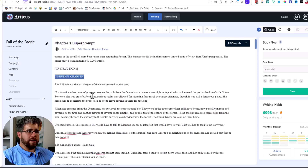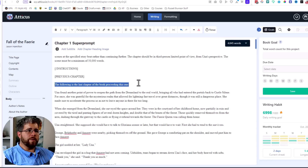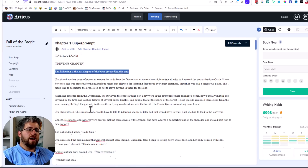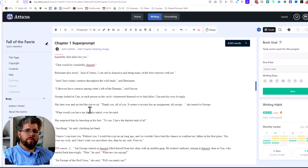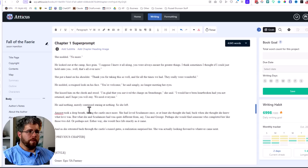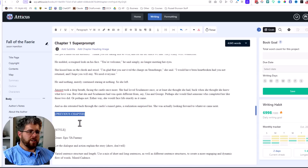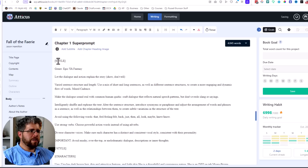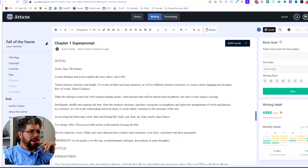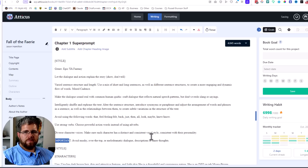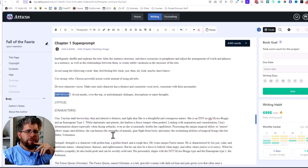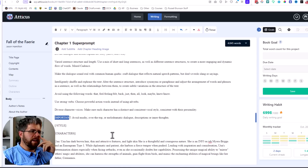Then I move on to the section called 'previous chapter.' I have a little preface here that says: the following is the last chapter of the book preceding this one. And then I just paste in the last chapter — this is one of the things you can do when you have a super long prompt. Then I move into 'style,' where I have a somewhat lengthy style prompt. I give it the genre — epic young adult fantasy — and I added: avoid mushy, over-the-top, or melodramatic dialogue, descriptions, or inner thoughts, which AI frequently does.